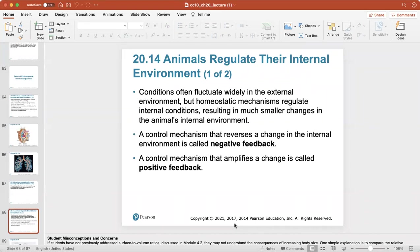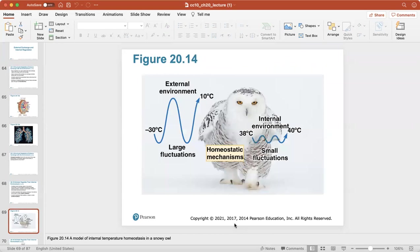Animals can regulate their internal environment. Conditions often fluctuate widely in the external environment, but homeostatic mechanisms regulate internal conditions resulting in much smaller changes in the animal's internal environment. A control mechanism that reverses a change back to normal is called negative feedback, and one that amplifies a change is called positive feedback. A good example is temperature homeostasis in a snowy owl — there are large fluctuations in the external environment between negative 30 and 10 degrees Celsius, but the owl's internal environment stays between 38 and 40 degrees Celsius.